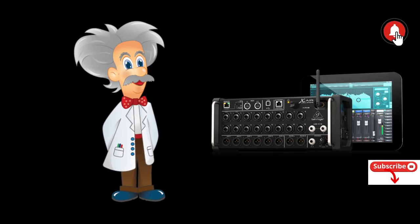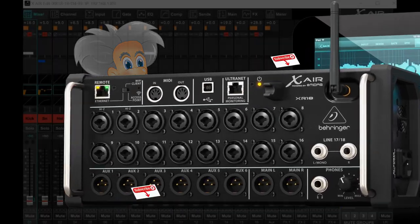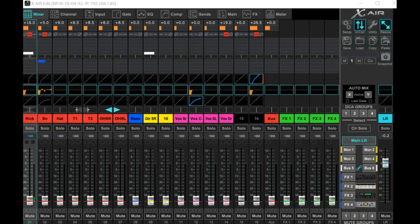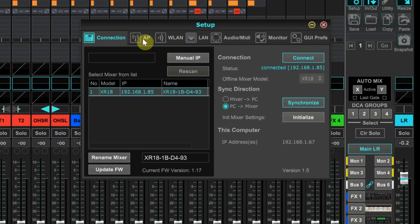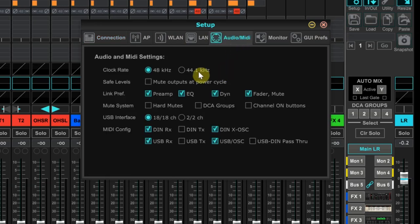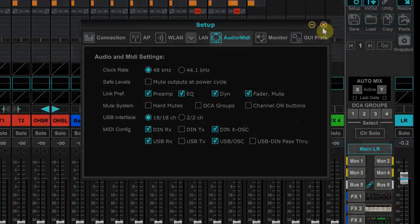Let's set up our XR18. The first step is to go into setup and then into the audio MIDI tab. We want to make sure we have the XR18 set up for 48k. We set OBS at 48k and the XR needs that same clock rate. And we can close this window now.